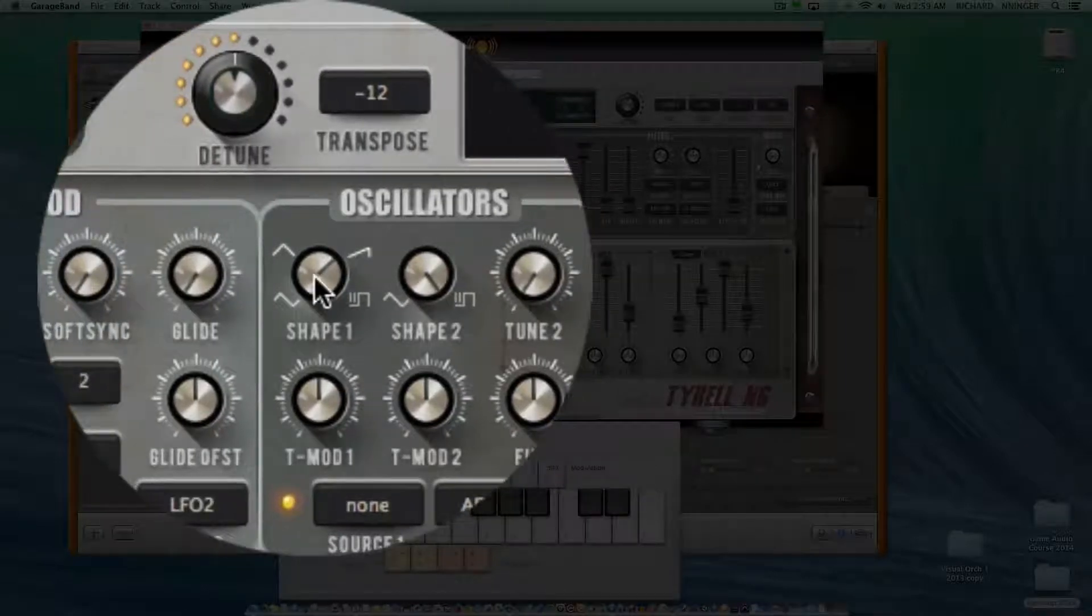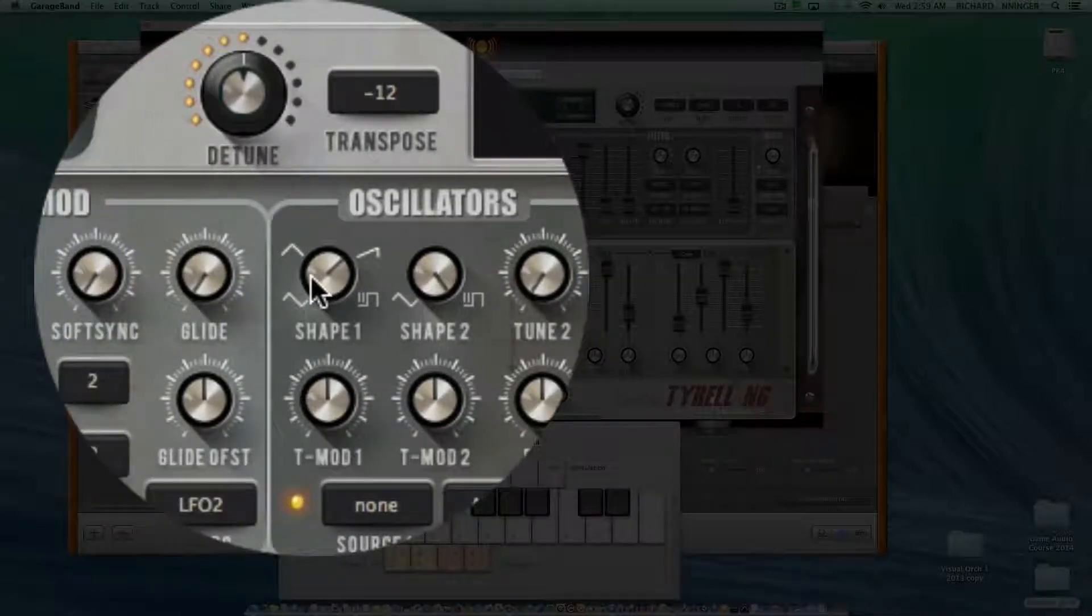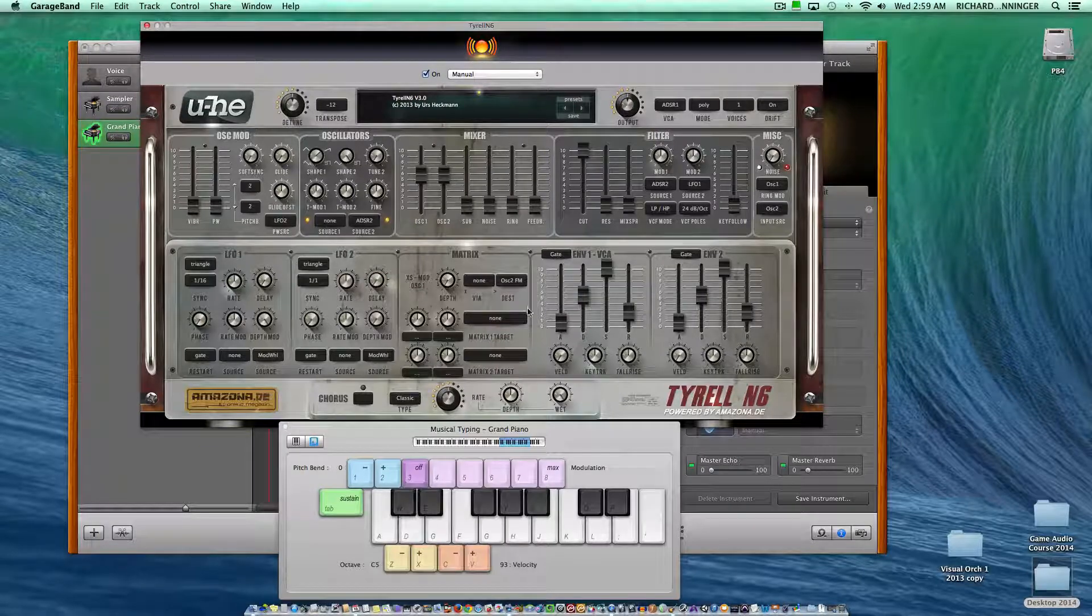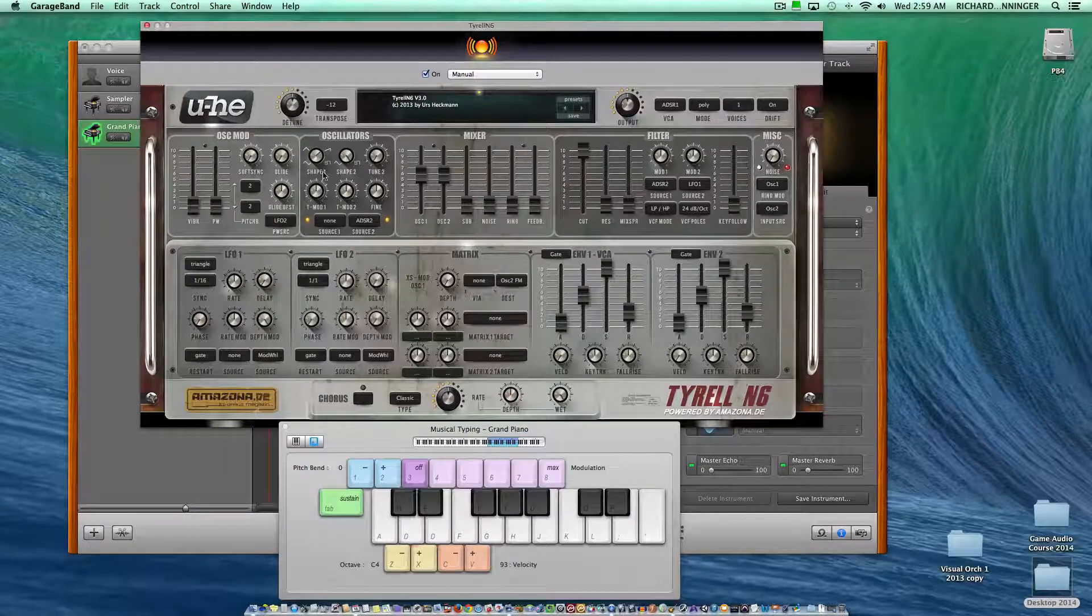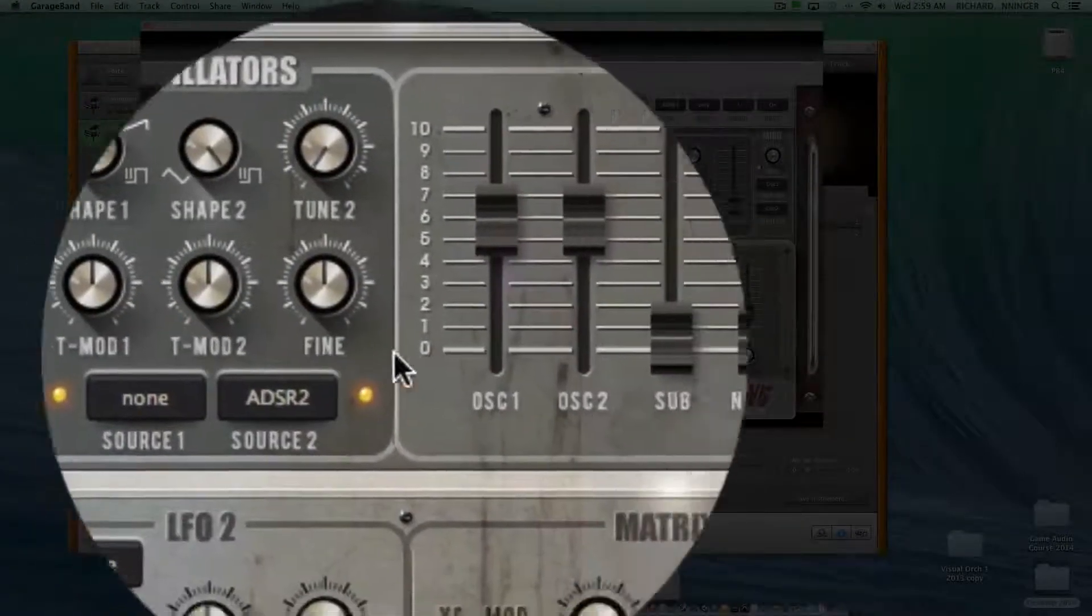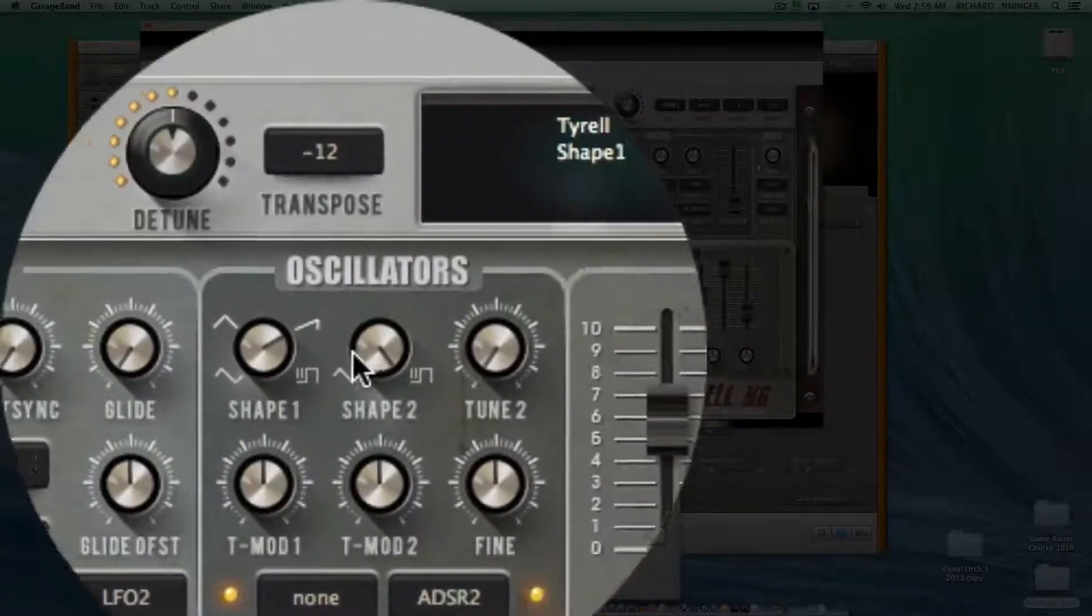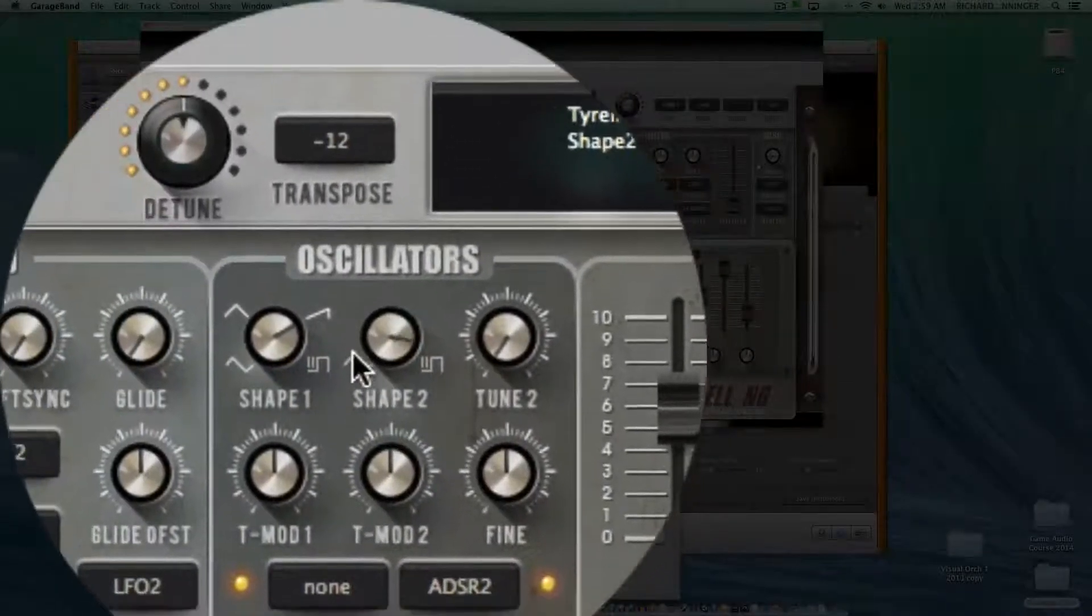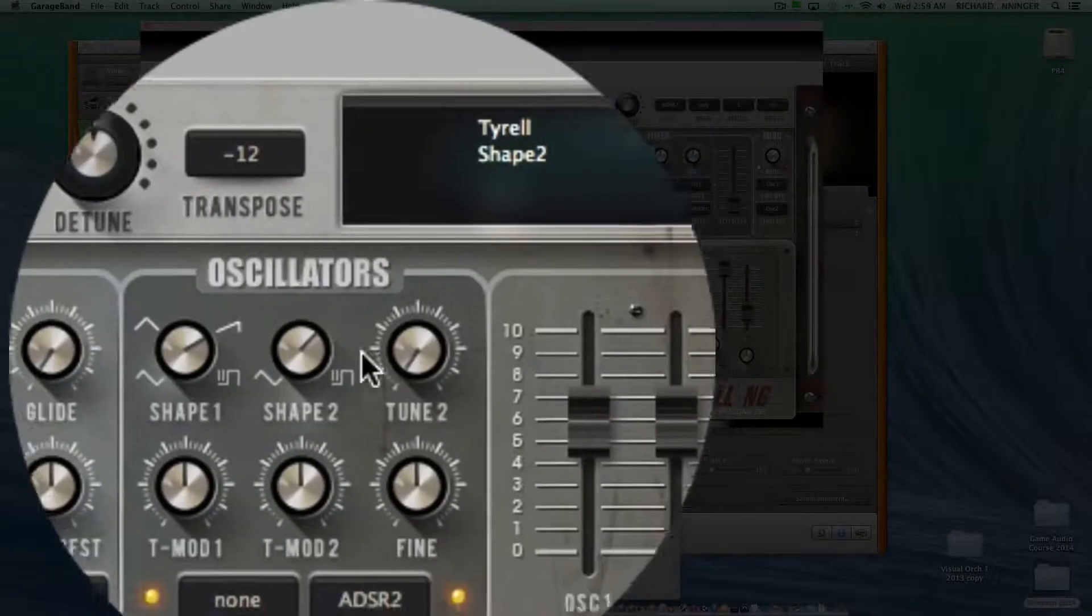You can hear when I start to change the shape of an oscillator. I'll hold the note down, maybe get a lower note here. You can actually hear shape one sounding, and when I change that, you can hear the sounds in shape two.